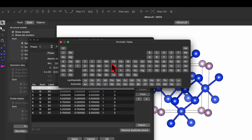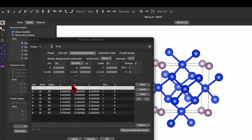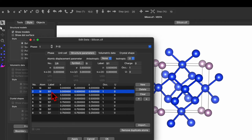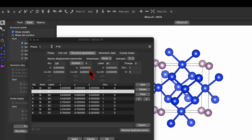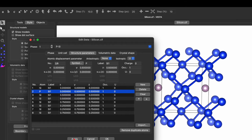Now let's change it back to silicon and select the second silicon atom, which has the Cartesian coordinate 0, 0.5, 0.5. Again go back to Symbol, select the phosphorus atom, and click Apply. This will replace the silicon atom located at the face-centered position — 0, 0.5, 0.5.